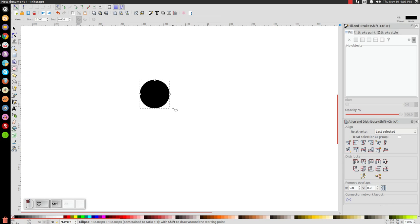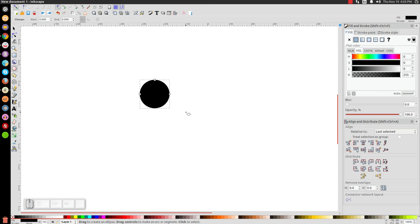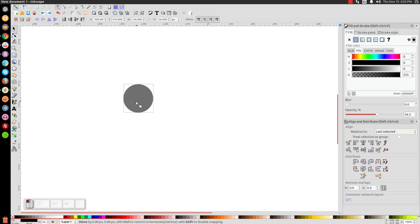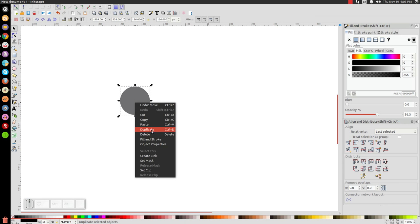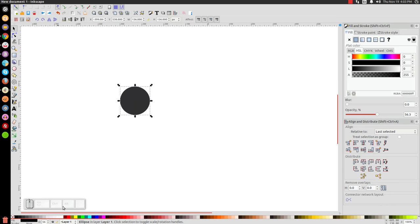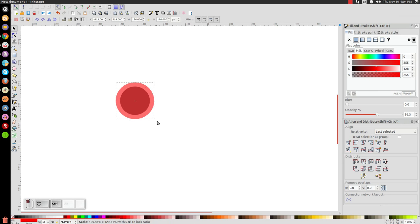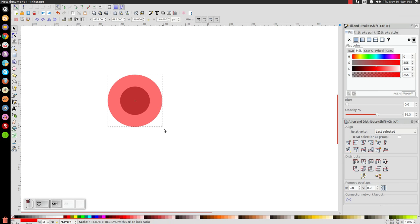Now let's come over to the opacity slider and bring the opacity of that down in half. Then I'm going to right-click this and go to duplicate, and I'm going to turn that red.